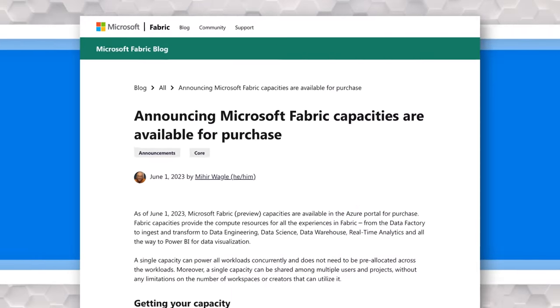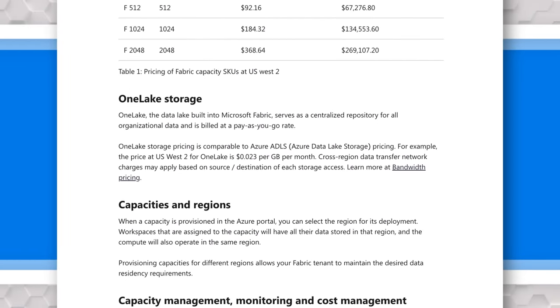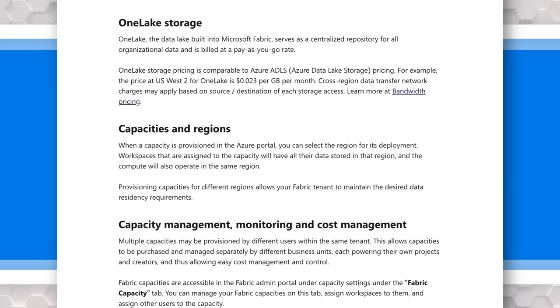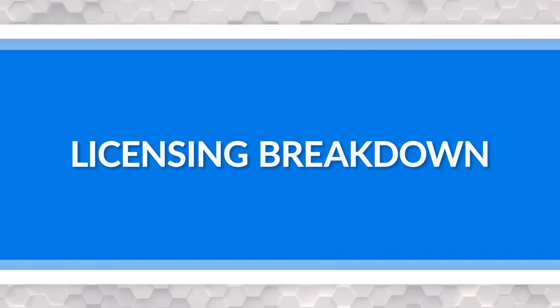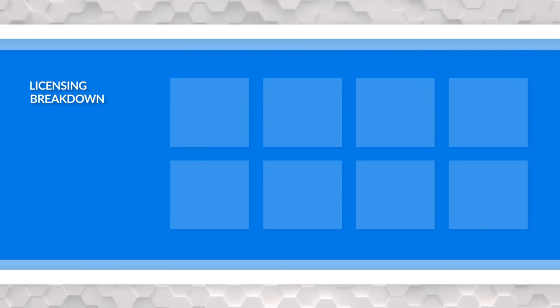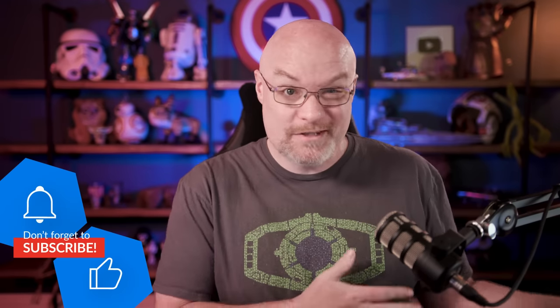They announced a blog post that actually talked about the licensing pieces. This dropped on June 1st and goes through what your options are for the new Fabric capacities, talks about OneDrive storage, and other items that will be in play. What I want to do is walk down the line and reset everyone so we know what we're talking about from that licensing perspective. This includes the new Fabric capacities and also what's going on with the stuff we knew about before.